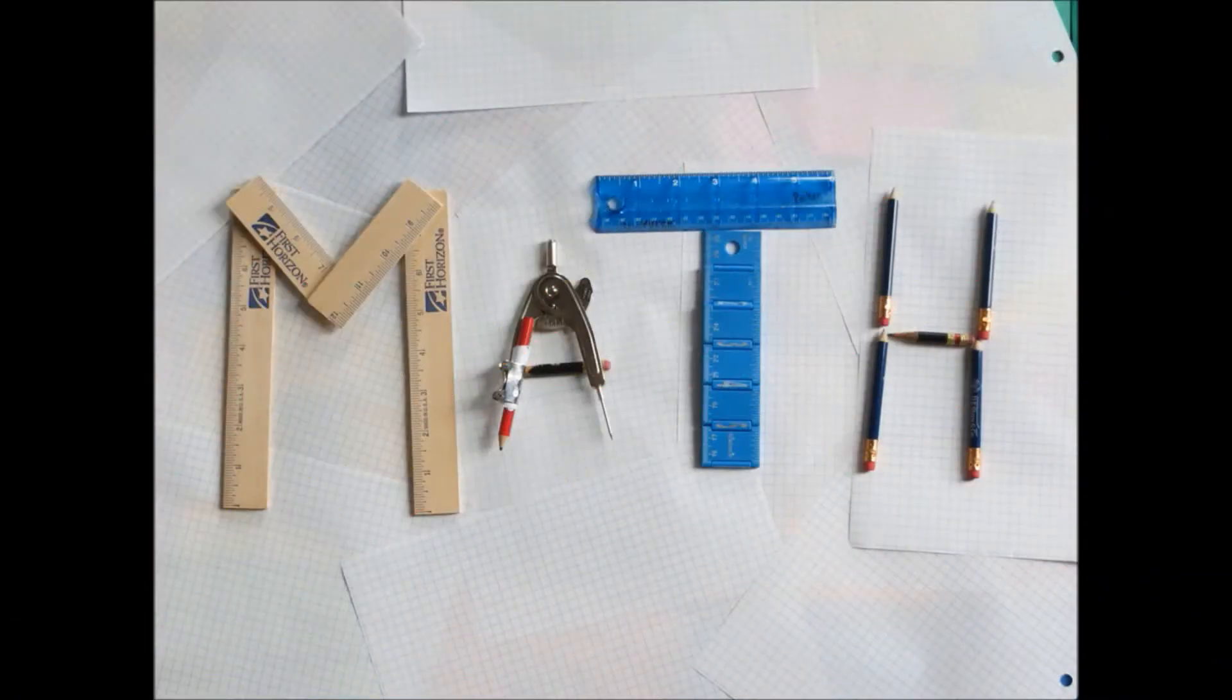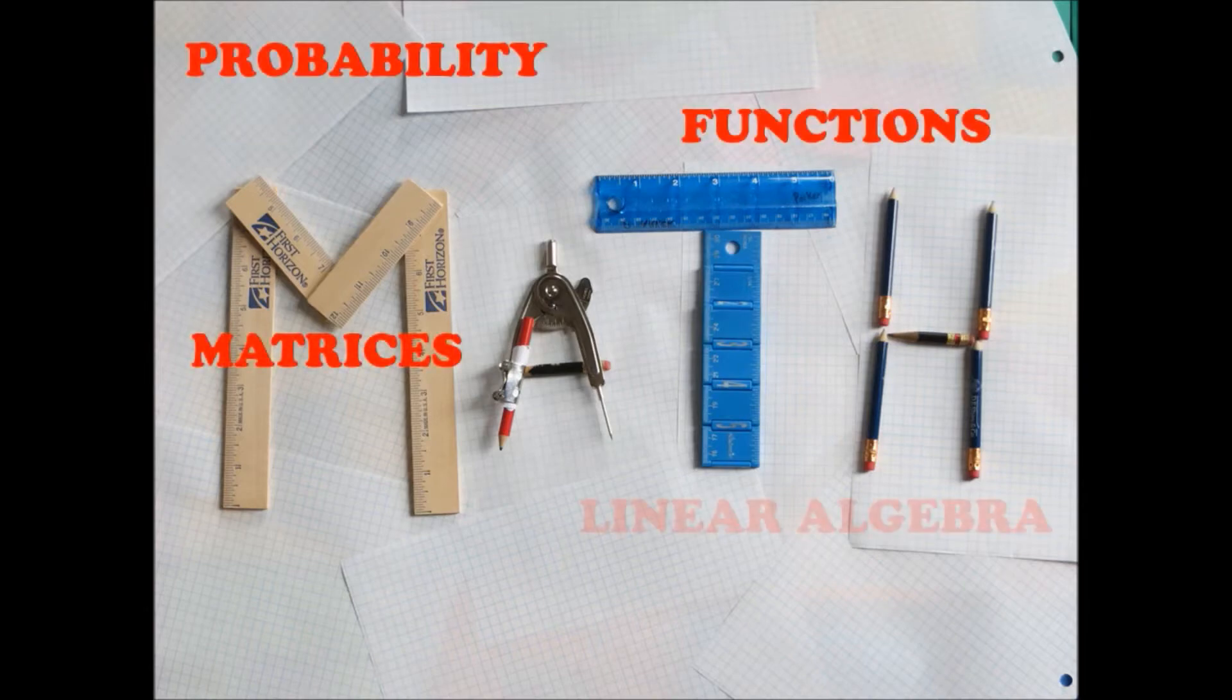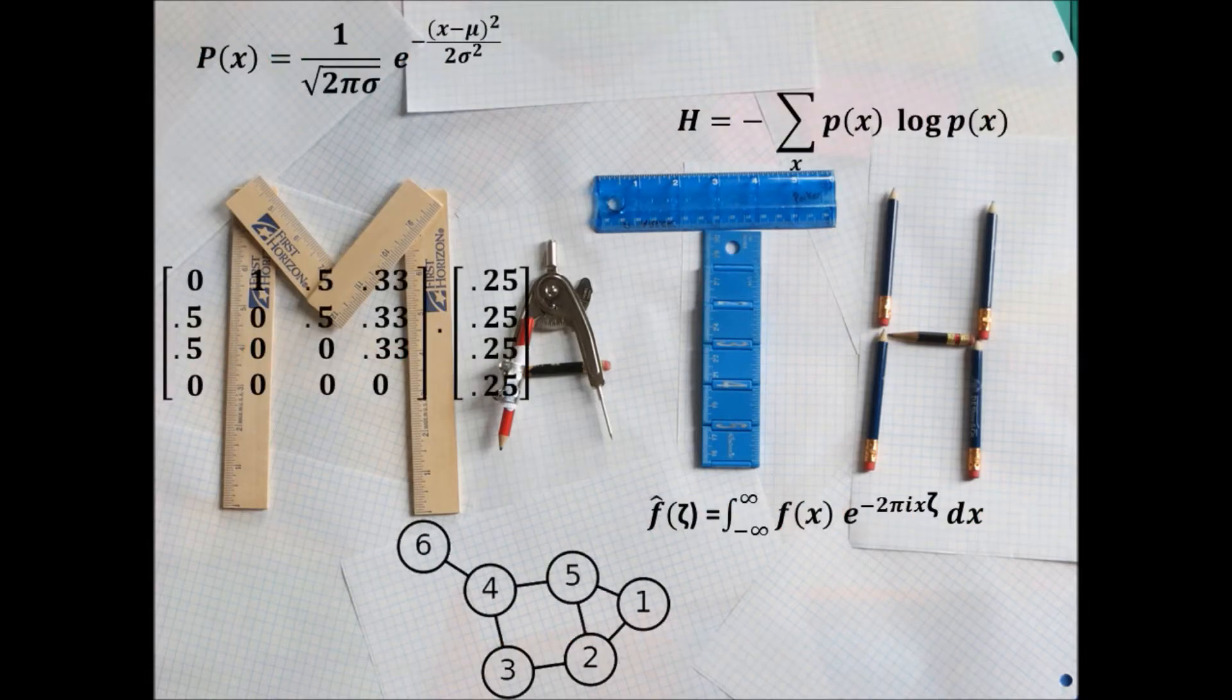The math that powers the internet consists of probability, functions, matrices, linear algebra, and graph theory.